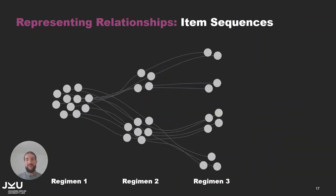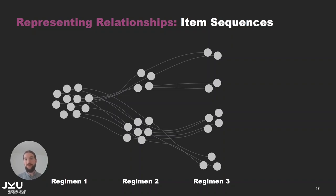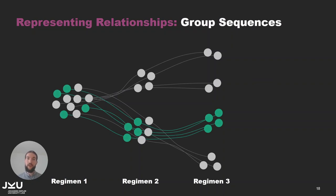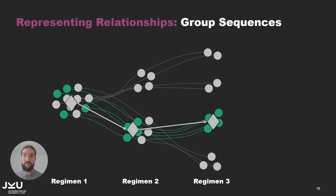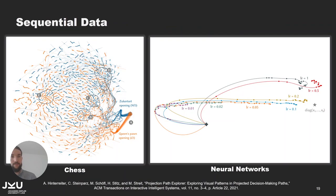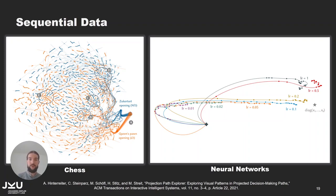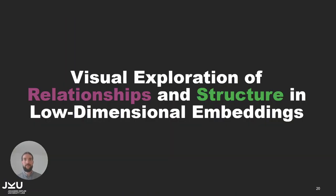We also support item sequences which are not going to be the focus of this talk today but they are particularly handy when dealing with data that changes over time. For example if we have a set of patients and their data is recorded multiple times over the treatment process then we have multiple items for the same patient and these are then connected with a line and we can then observe how the data of the patient changes over time. And we can of course also define groups in the sequences which would then give us a group sequence. In the paper we used chess as an example for sequential data and my colleague Andreas Hinterreiter also used this to analyze how neural networks with different learning rates behave in the training process.